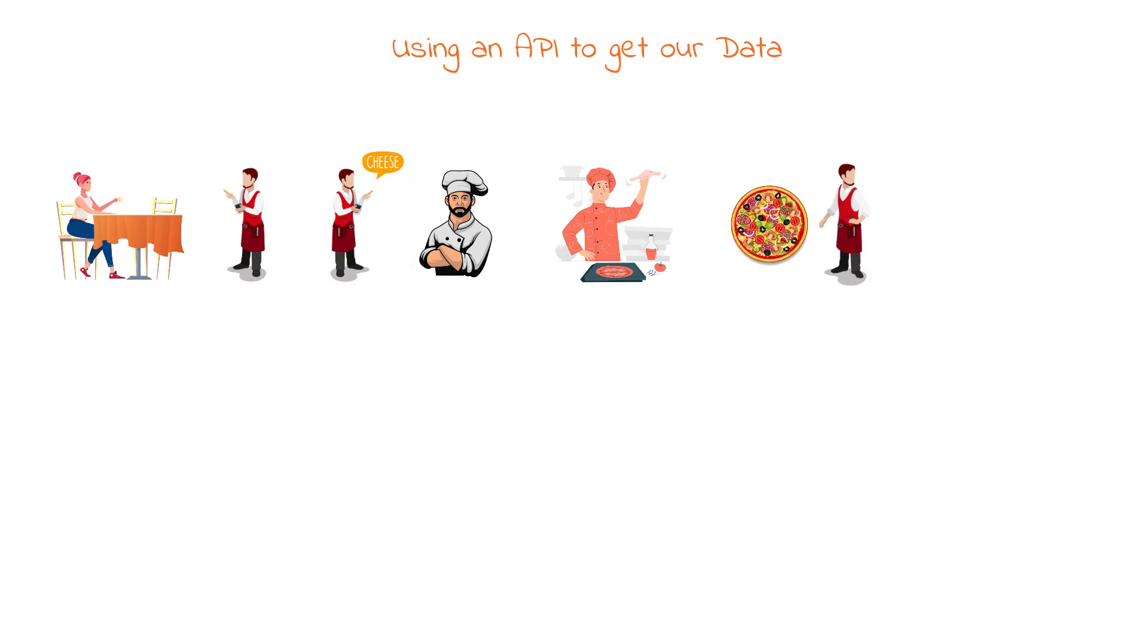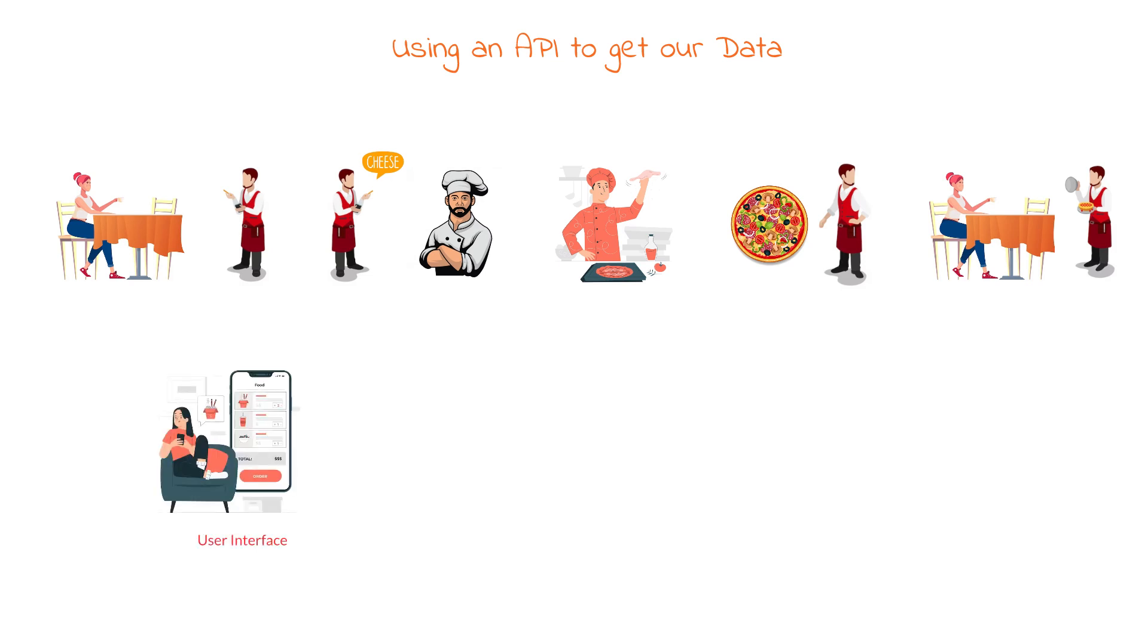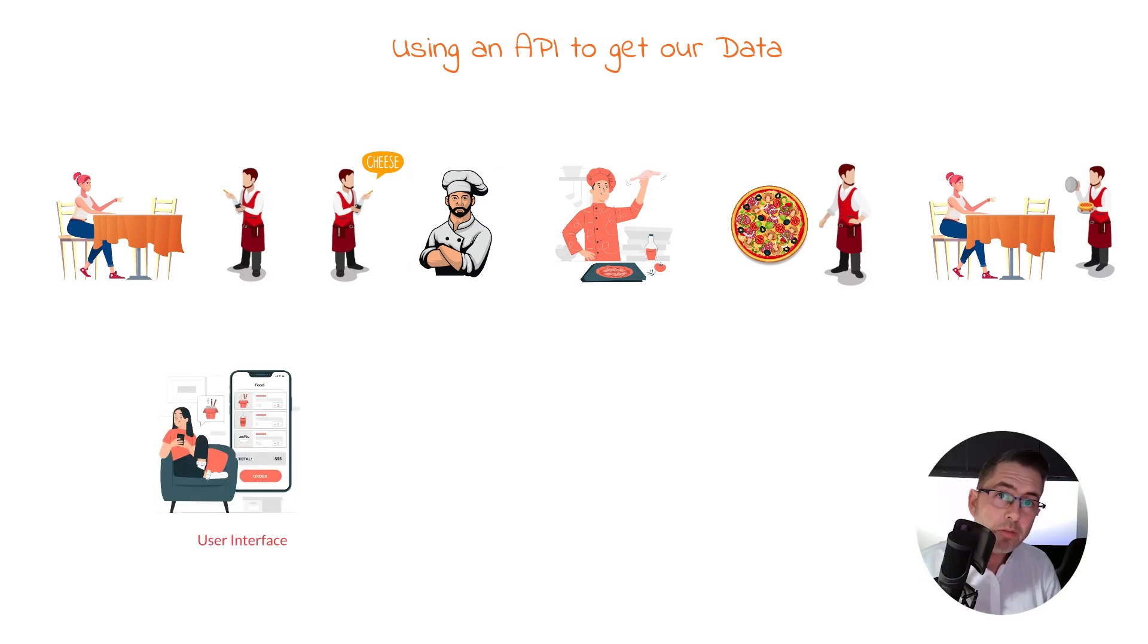An API acts like a waiter between software programs. It takes requests from one program and passes them on to another, then returning the results back to the requesting program. This enables different programs to work together and exchange data and information, primarily in a standardized way too.